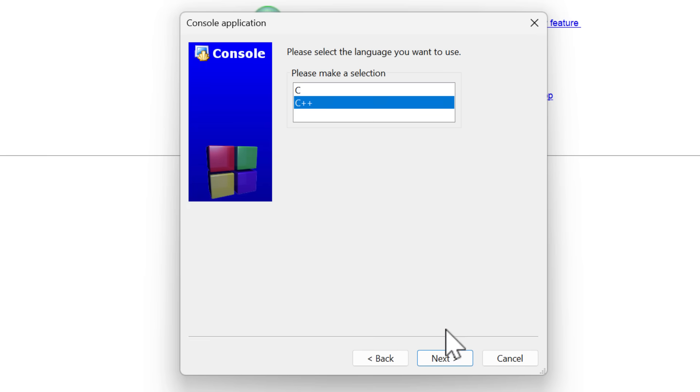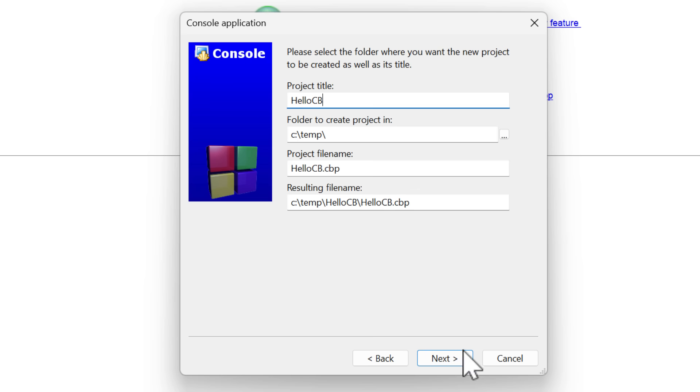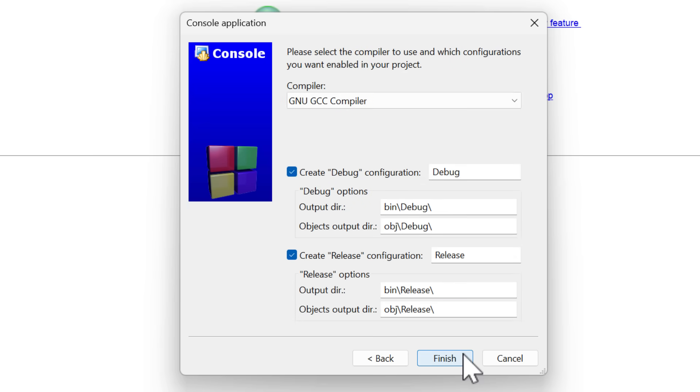All right, over here, do C or C++, and then come in here, and we'll call this HelloCB. All right, it's a temp folder. In we go and create it.